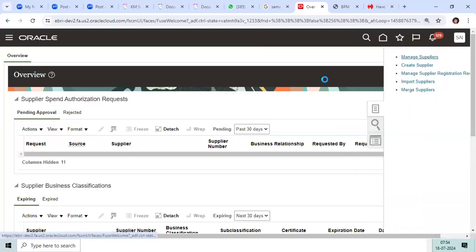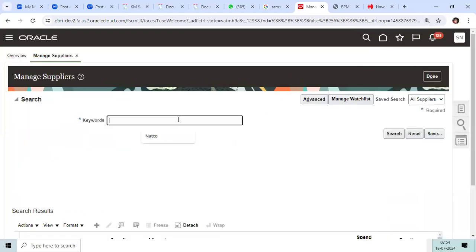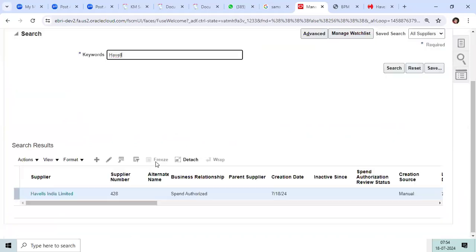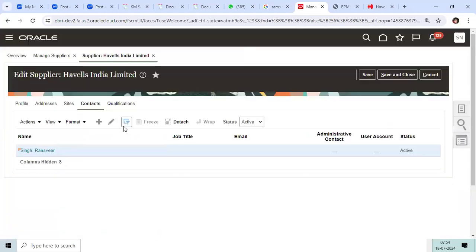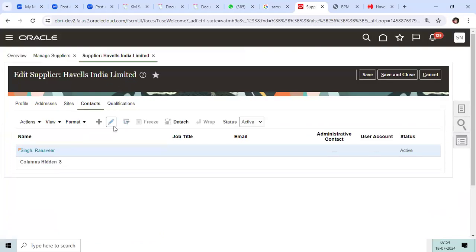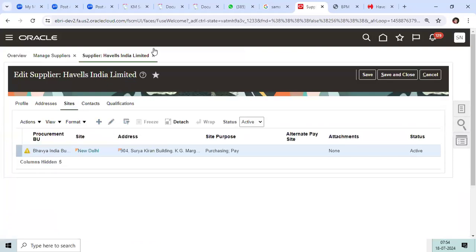Go to Manage Supplier. I'll take India, then go to the site and edit.